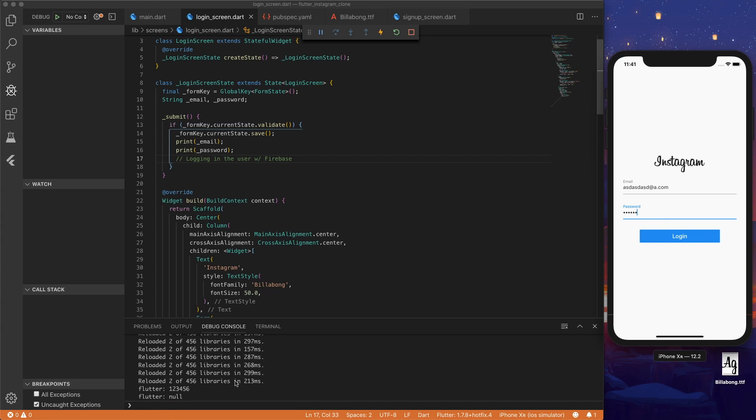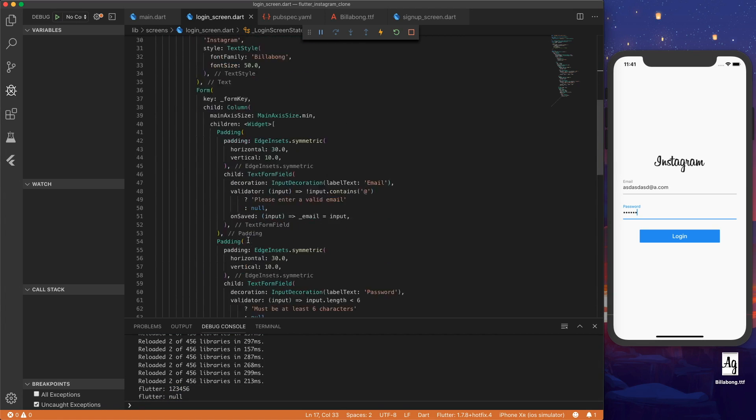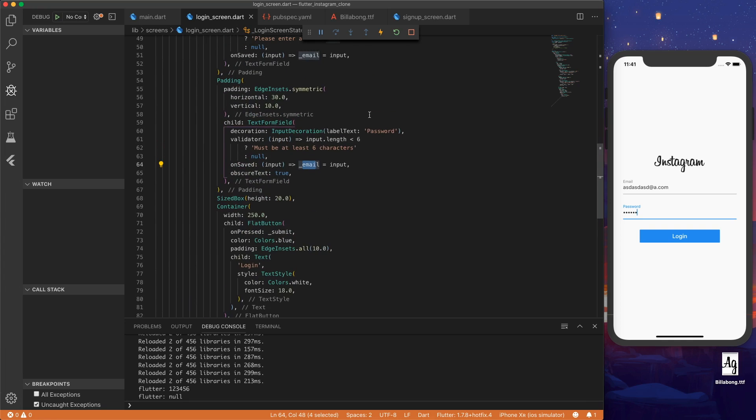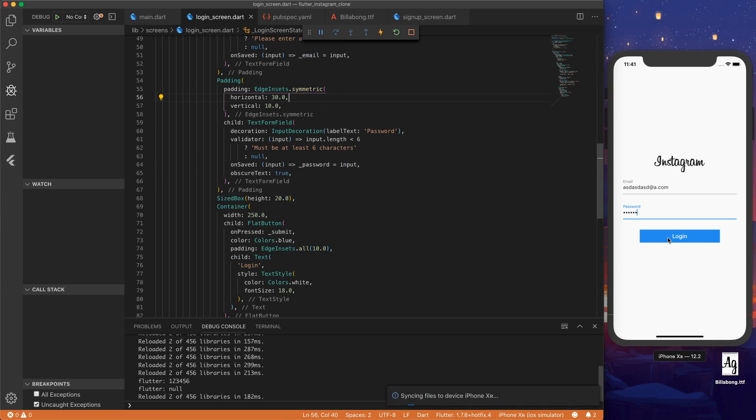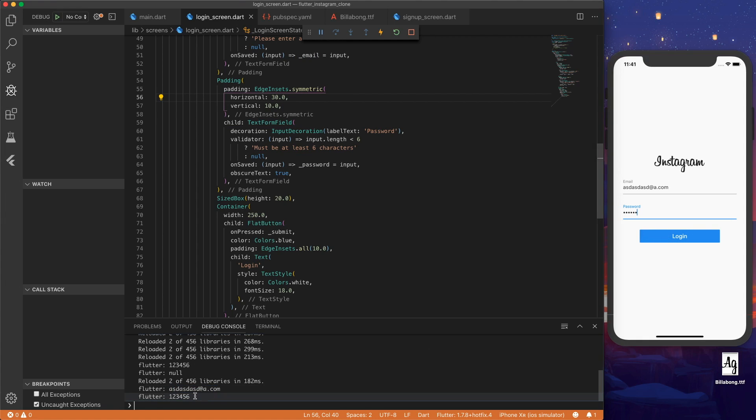And then we get our email here, and our password is null because inside our password form we have to set, change email to password. So we hit login again, we get our email output, and then the password down here.